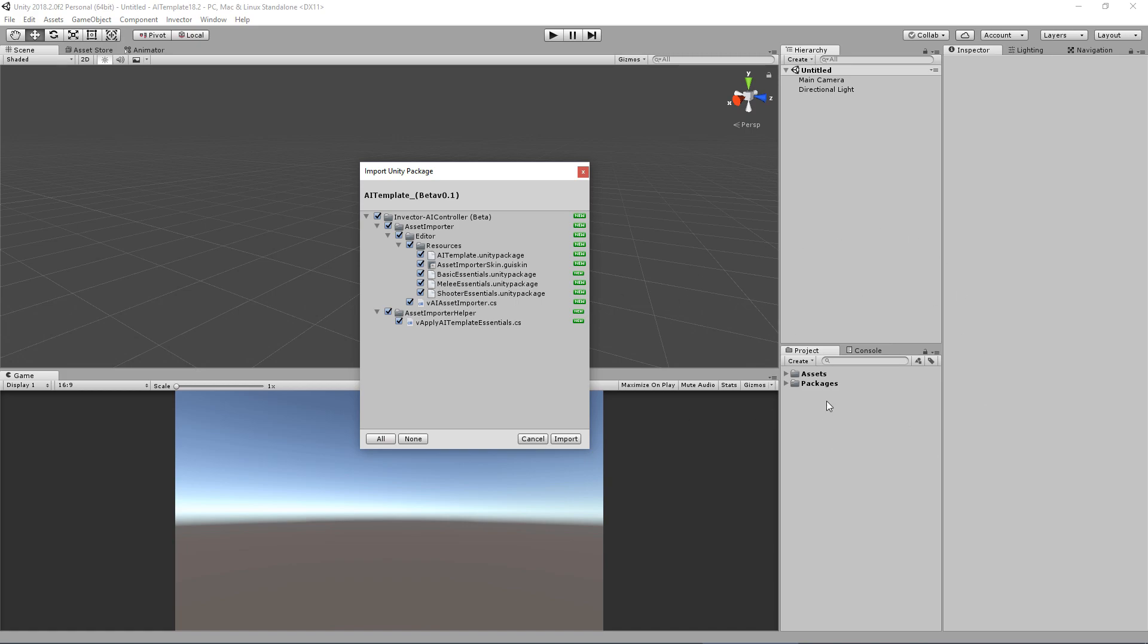So we created basic essential packages of the basic melee and shooter templates. In this case, since I don't have any third person controller template by Invector in the project, I will hit import.